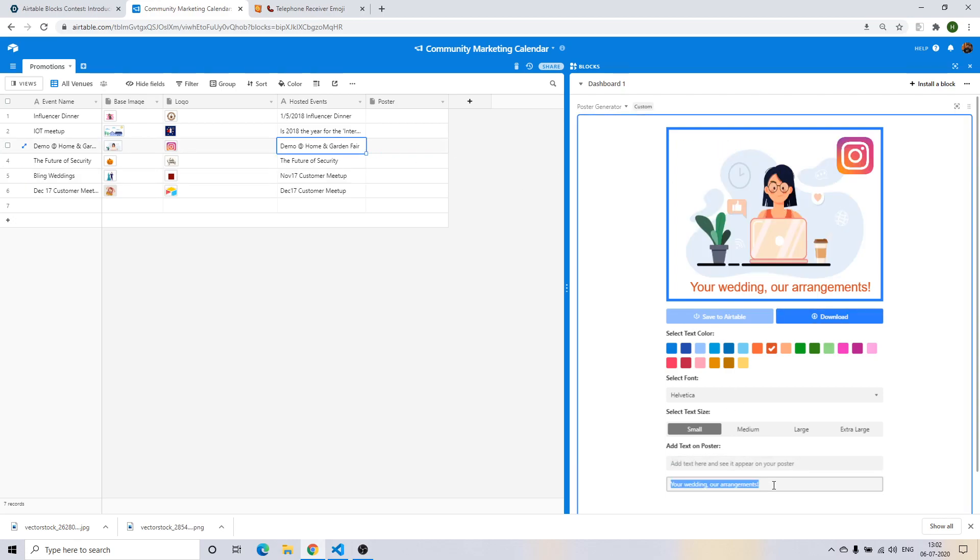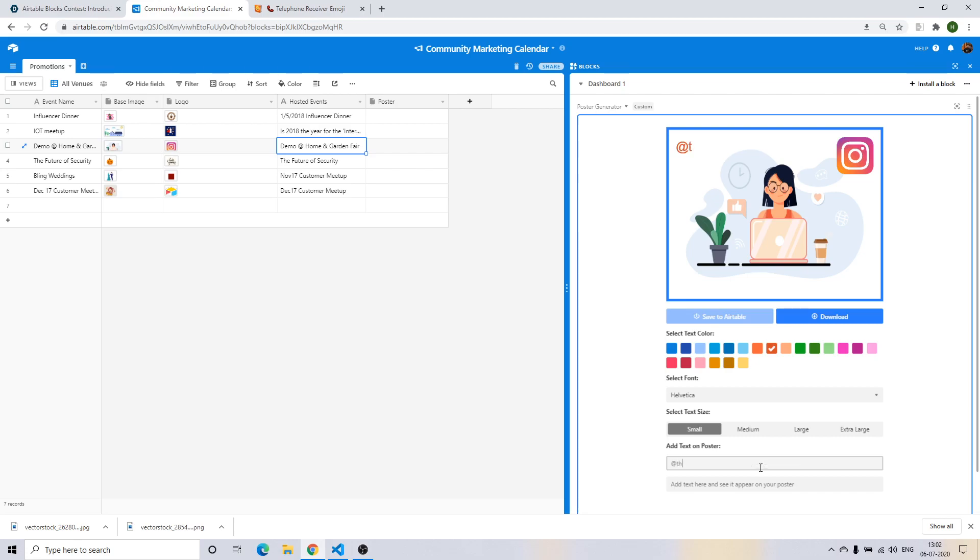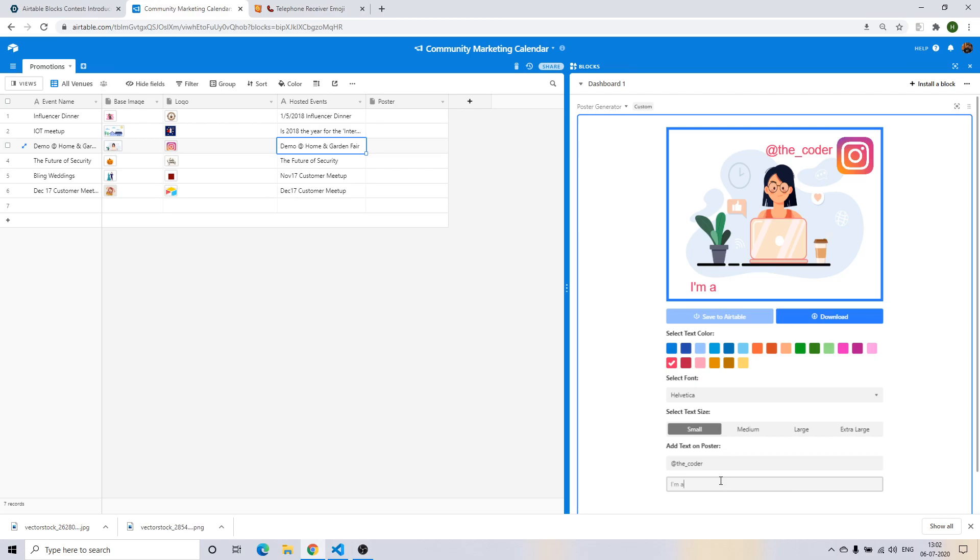This person looks like a studious person and looks like a coder as well. So let's imagine that they are promoting freelance as well as they are on Instagram and want some followers. So for a digital marketing campaign, what you'd want to have: 100 Coder on Insta, available for freelance work.